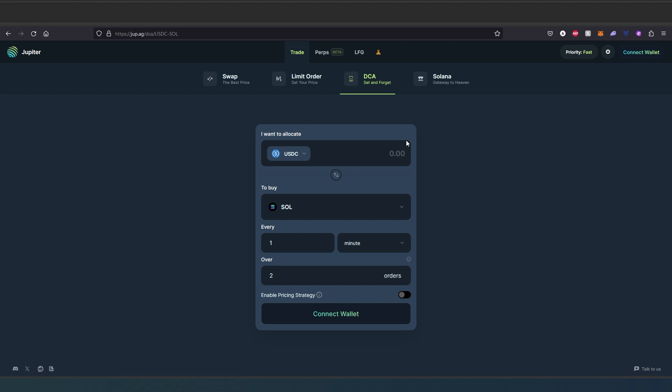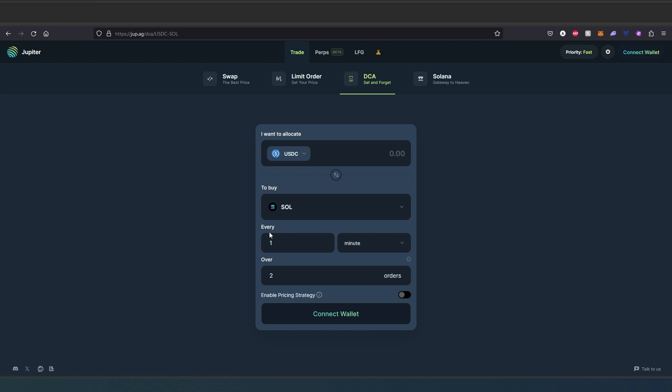Let's say use USDC or something else into Solana or any other tokens Solana is offering, and then you can set once every sort of minute and how many orders, etc.